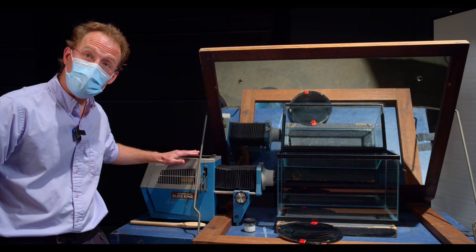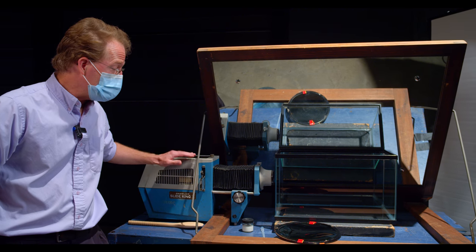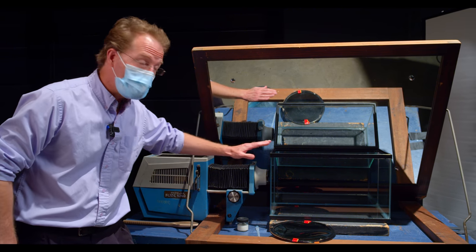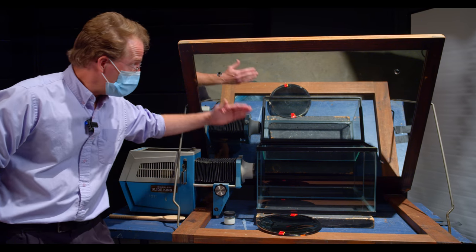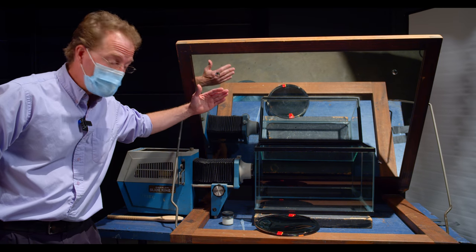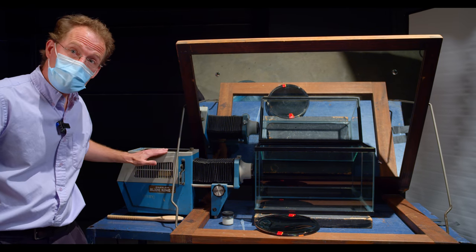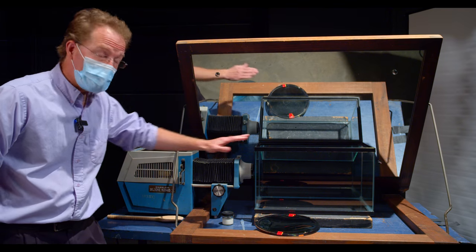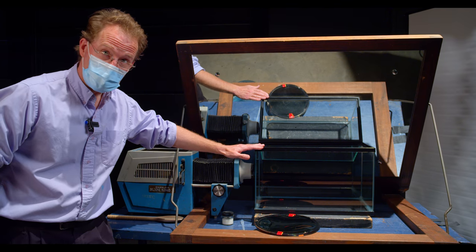Here I have a projector that is aimed through an aquarium and a mirror behind it that is angled. Let's turn on the projector and fill up the aquarium with water.